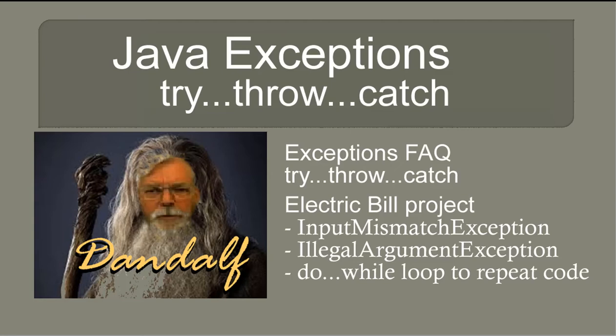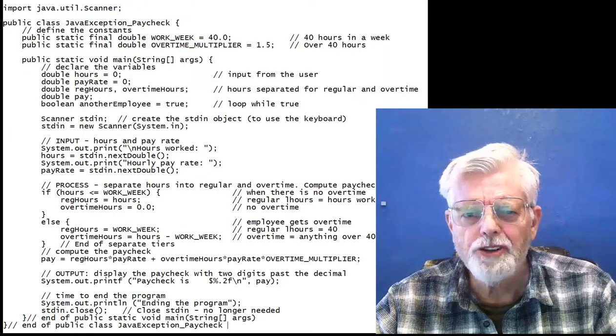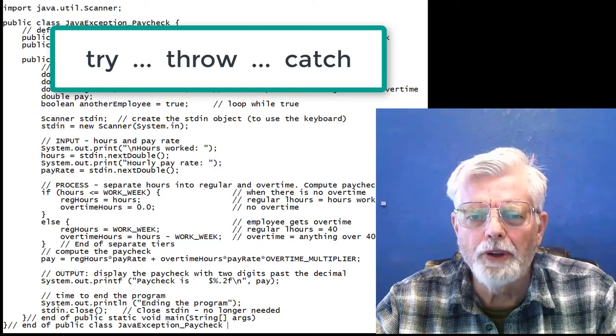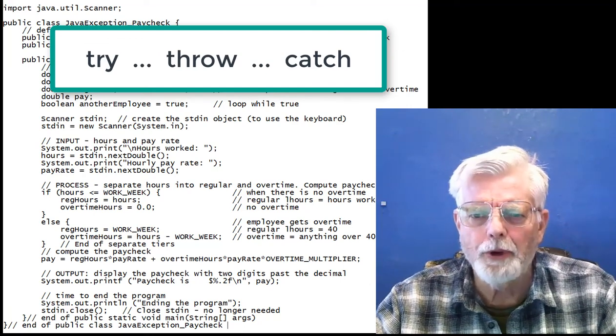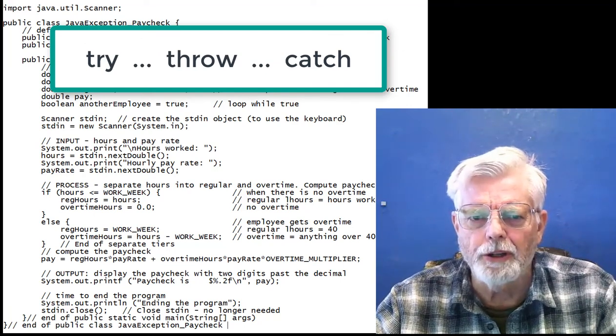Hello, programmers. This presentation covers exception handling as used in Java. I will be using a sample of the Paycheck program during the discussion.